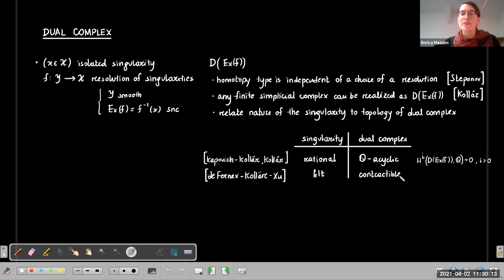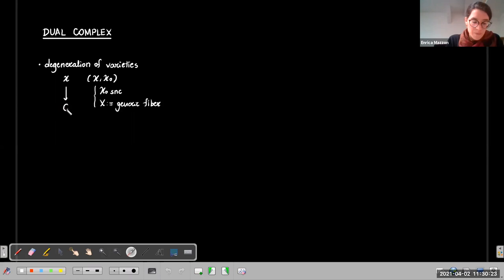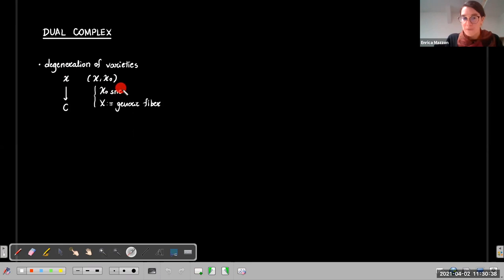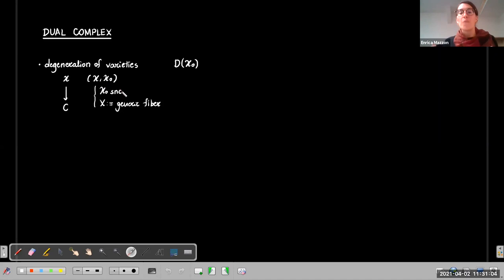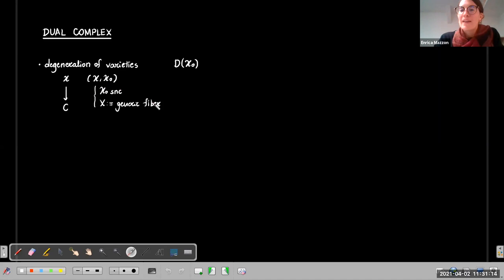A second context where dual complexes arise naturally is the degeneration of varieties. Suppose we have a family of varieties over a curve C that is smooth — all fibers are smooth except the fiber over the origin, which we assume to be a strict normal crossing variety. We call this a degeneration, or a model for the generic fiber. Since the central fiber is SNC, we can associate a dual complex to it, and we can ask how the topology of this dual complex relates to the geometry of the generic fiber.